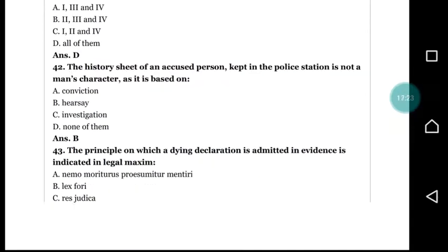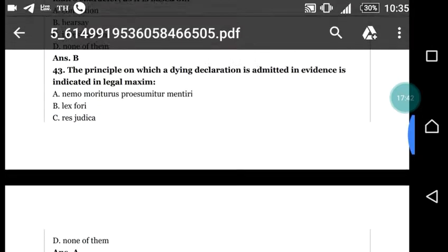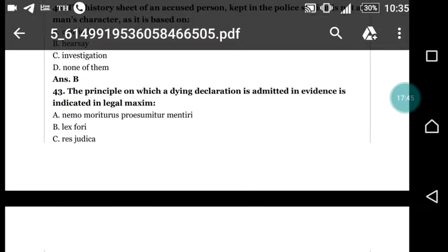Question number 42: the history sheet of an accused person kept in a police station is — (a) not a man's character based on conviction; (b) hearsay; (c) investigation; (d) none of them. The answer is (b) hearsay evidence.